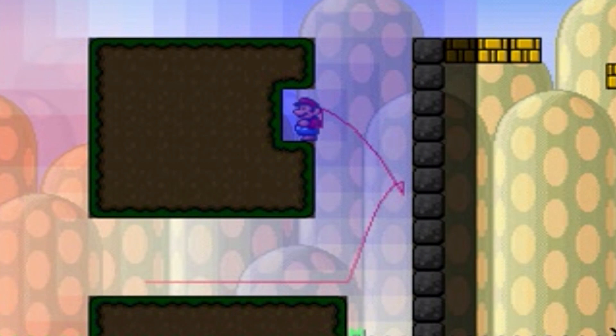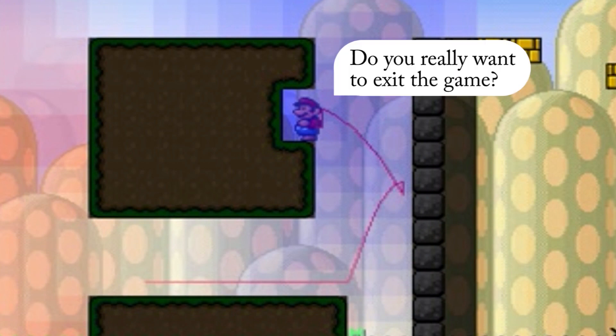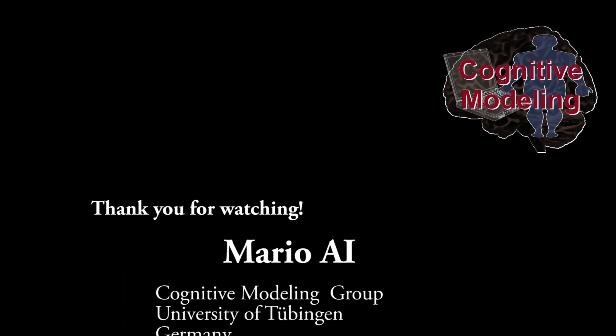Mario, exit the game. Do you really want to exit the game? Yes. Goodbye. Thank you for watching.